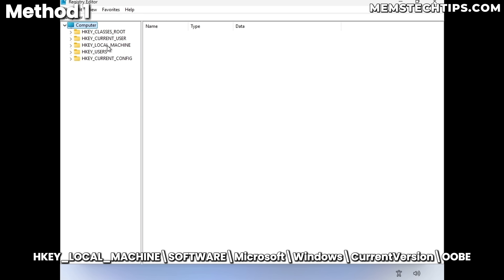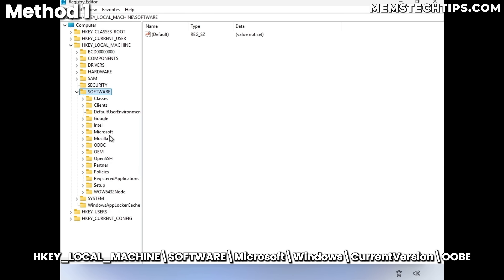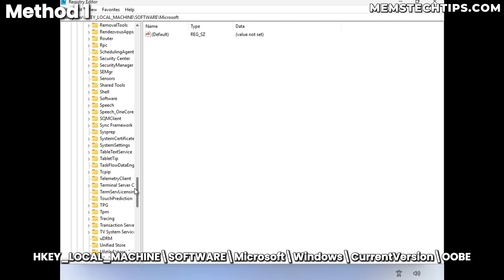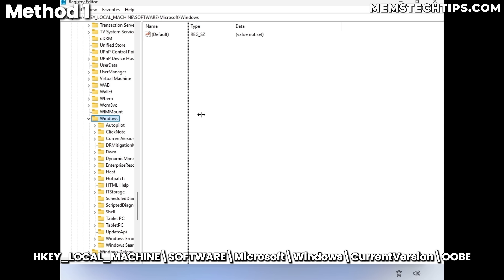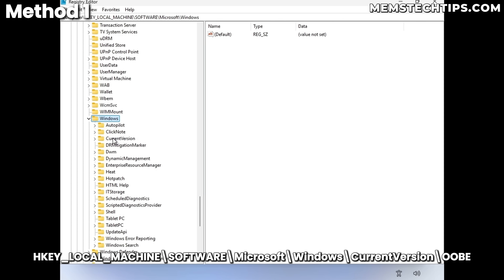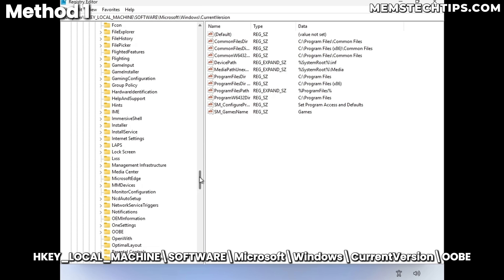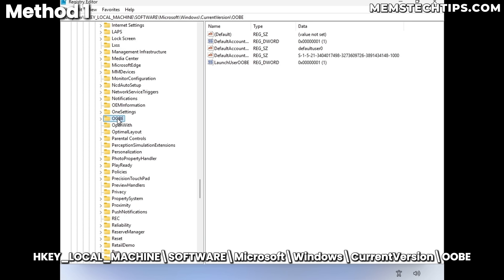Navigate to HKEY_LOCAL_MACHINE > Software > Microsoft, then scroll all the way down to Windows and expand it, then go into Current Version, and inside Current Version you'll find an OOBE key.